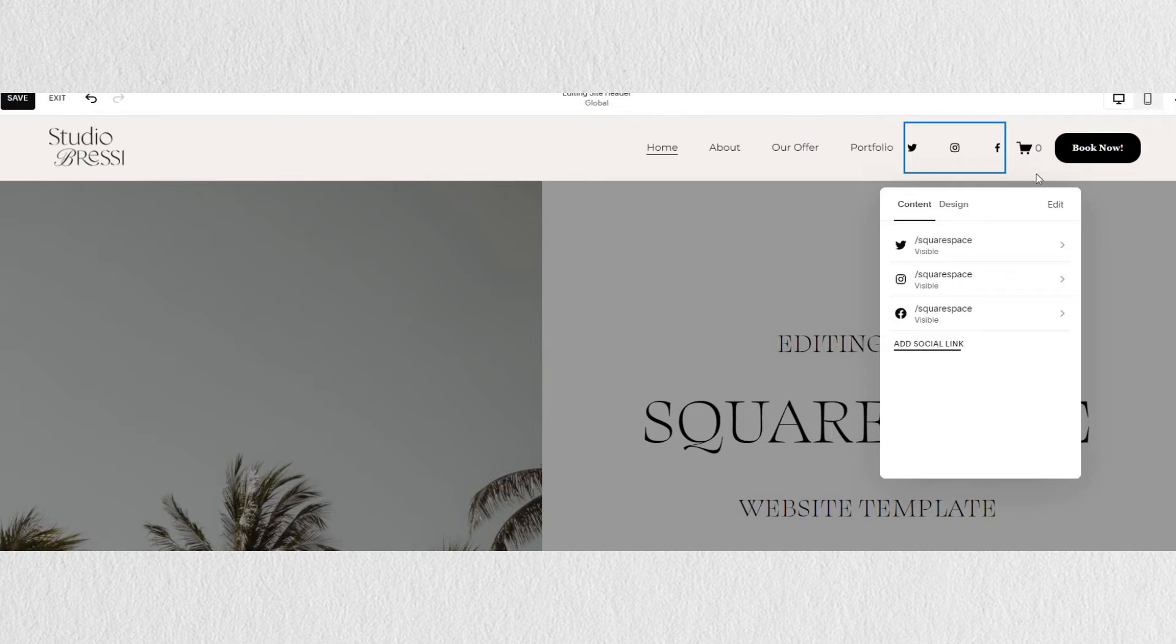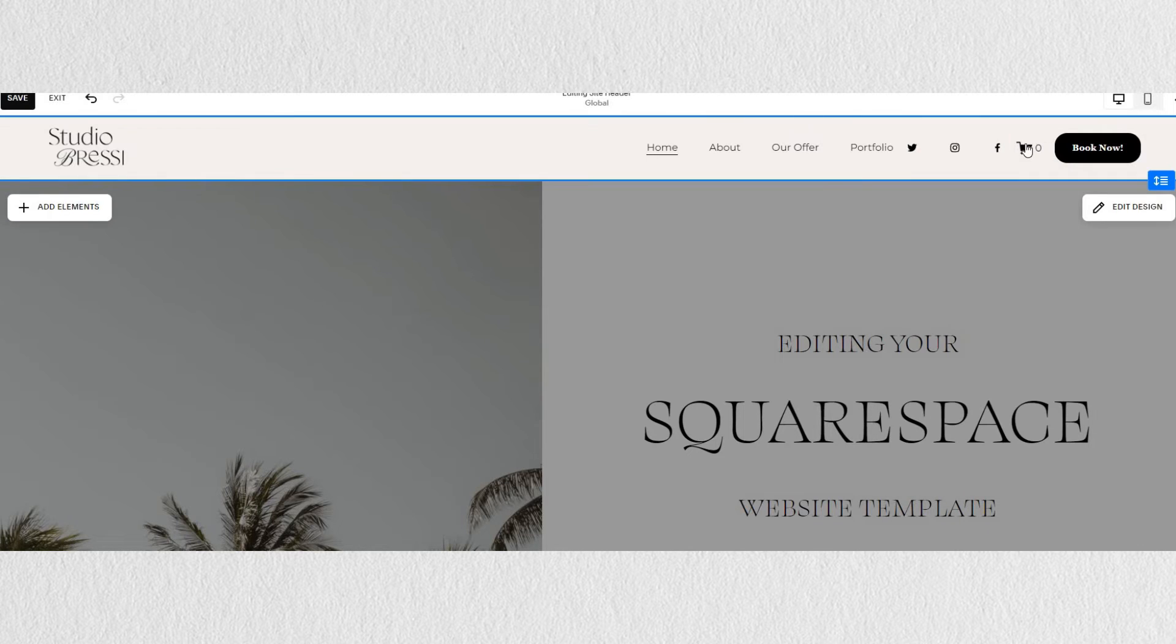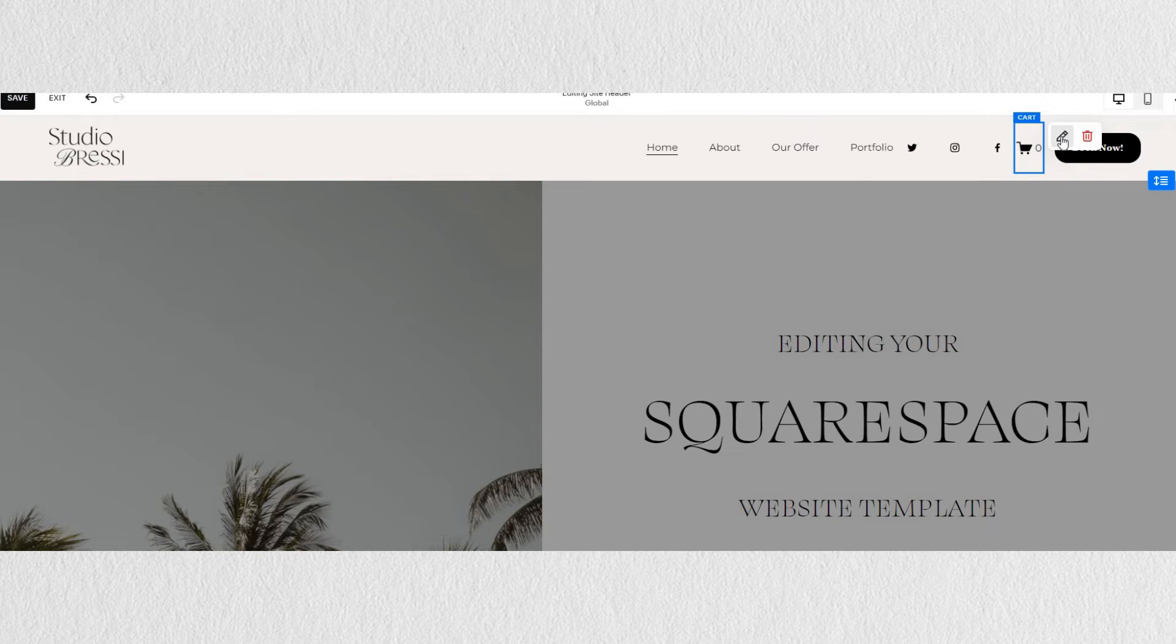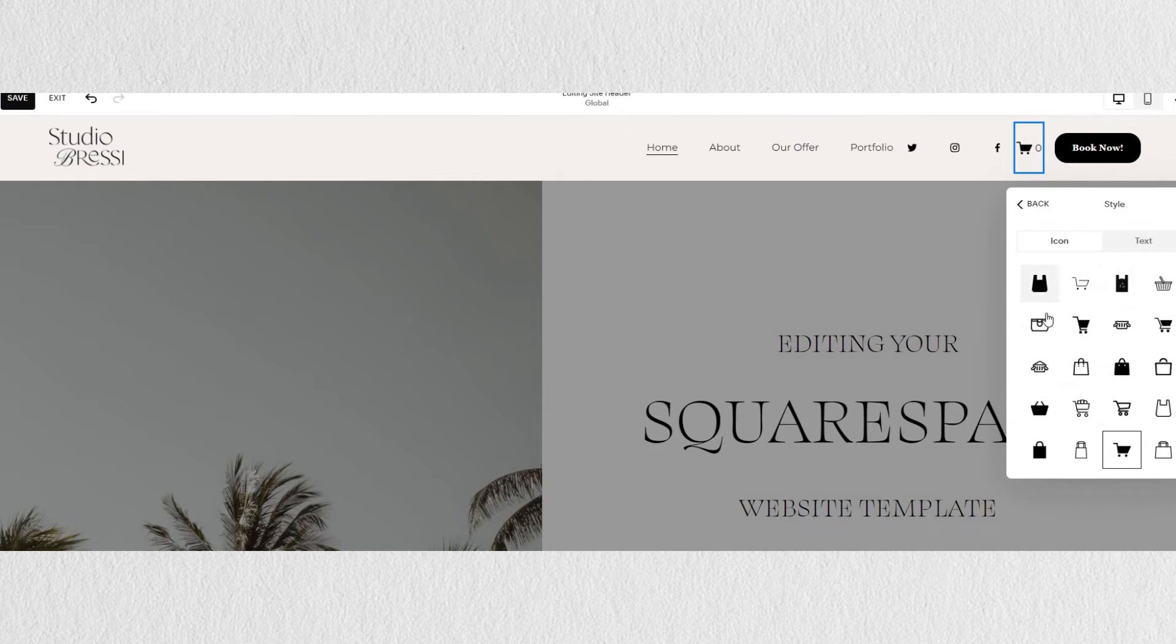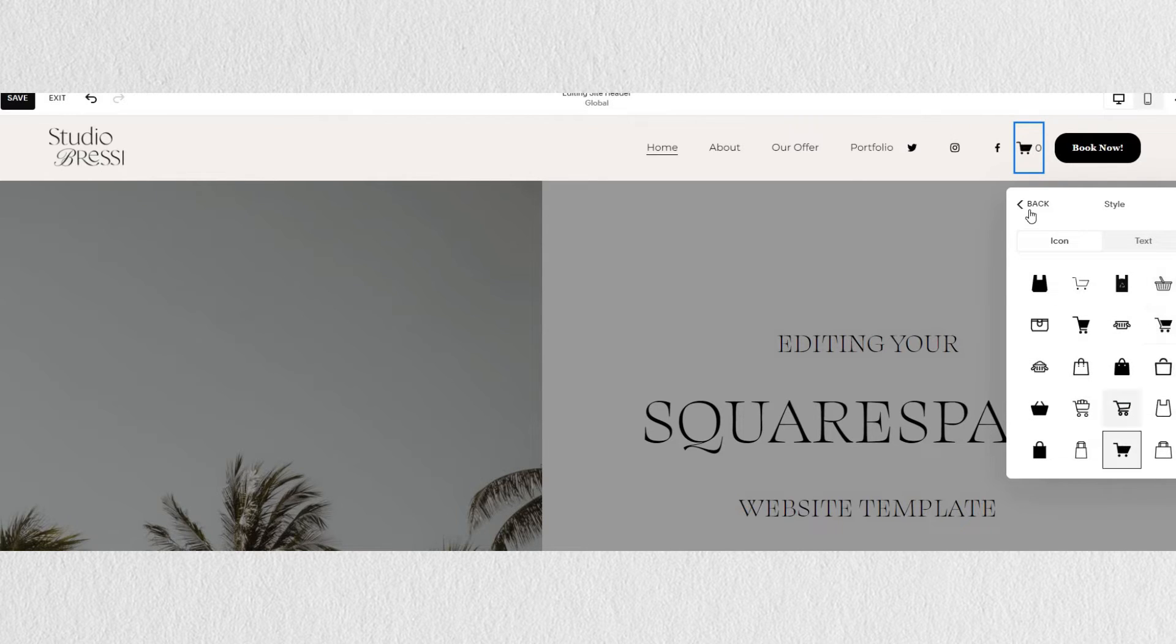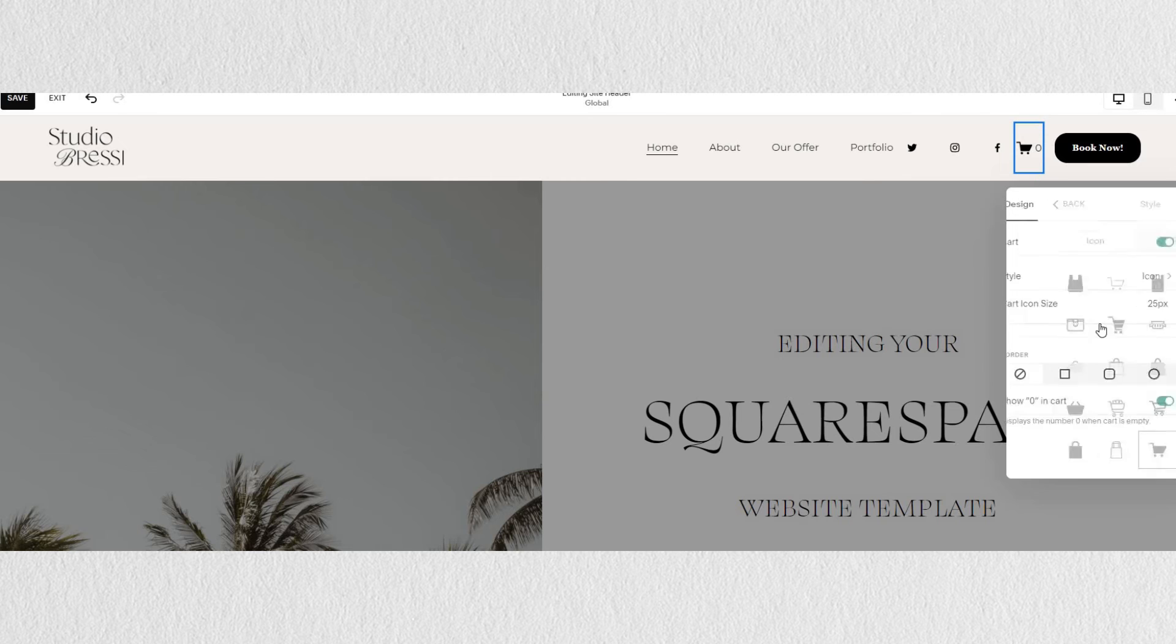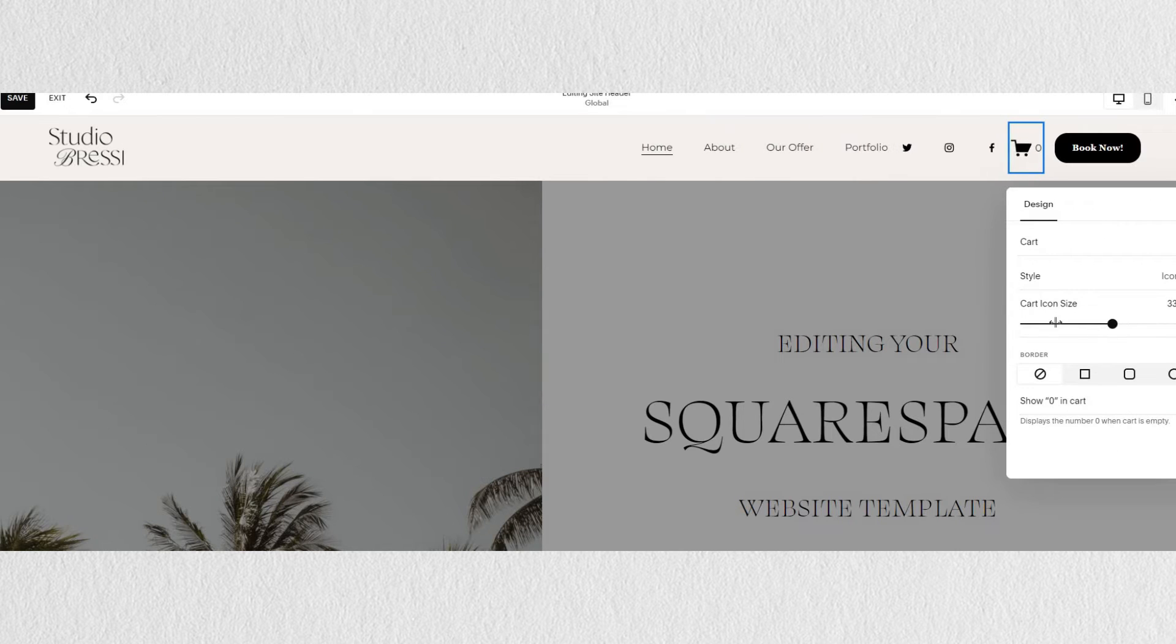If we click on edit cart, you will see a lot of style options for your cart icon, and you can also change the size or the border of the icon itself.